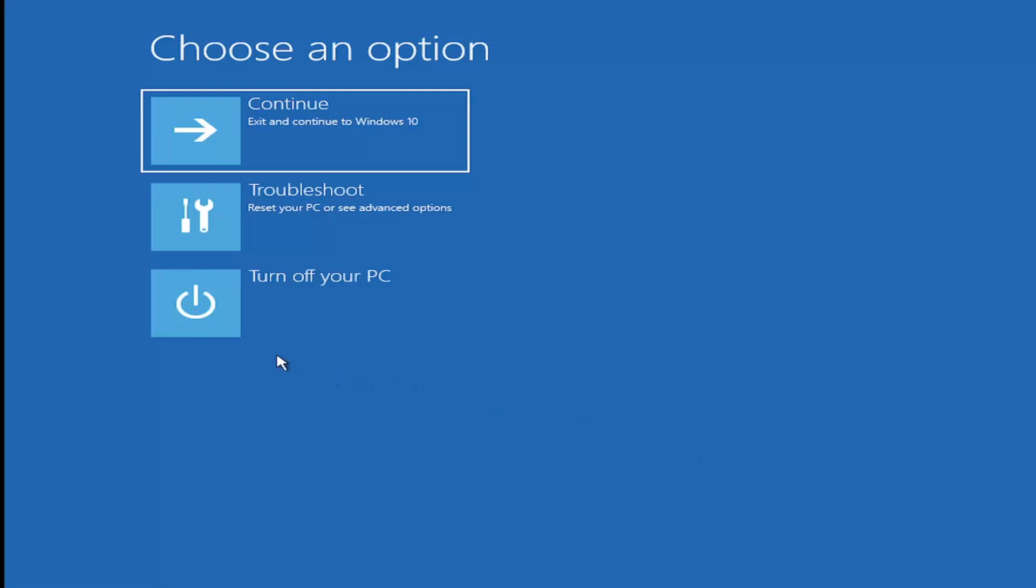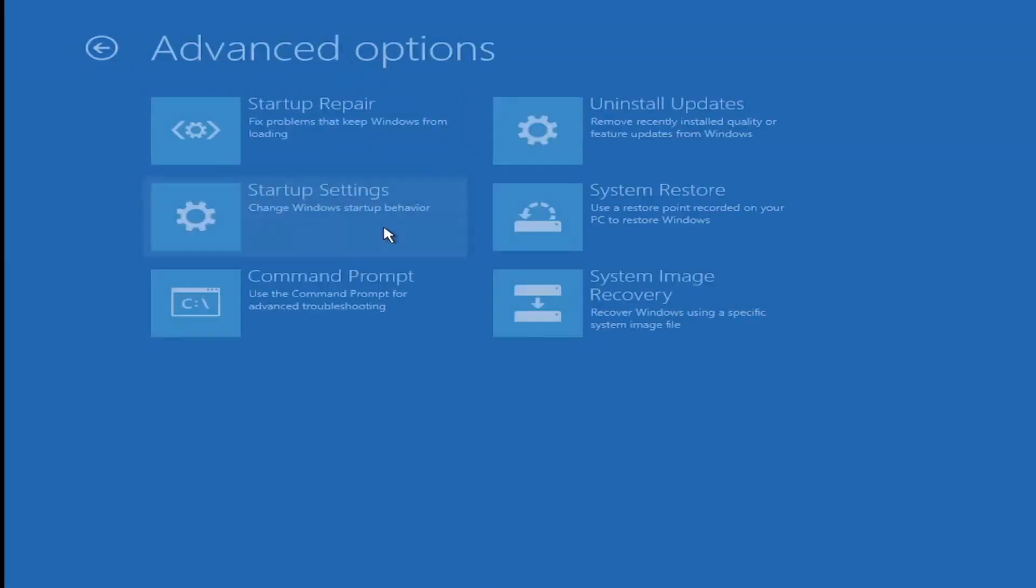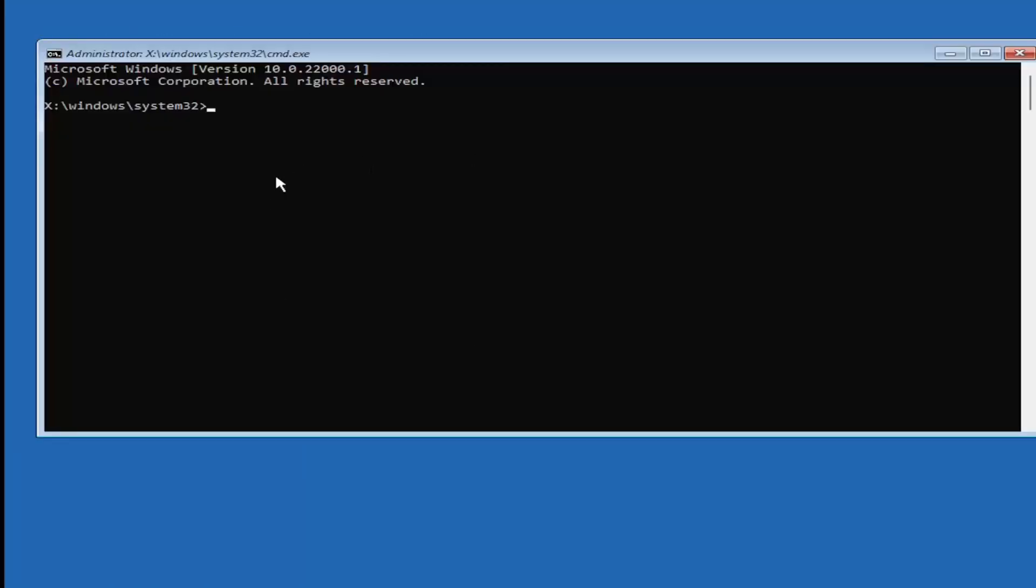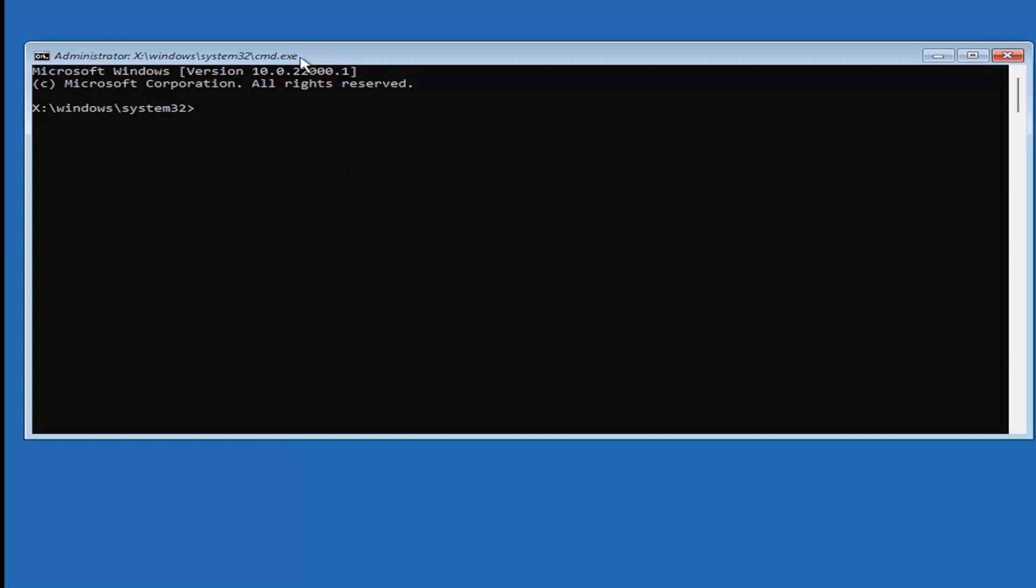First thing you want to do is make sure you have a command line window open. If you have to navigate to that first, go ahead and open it up.